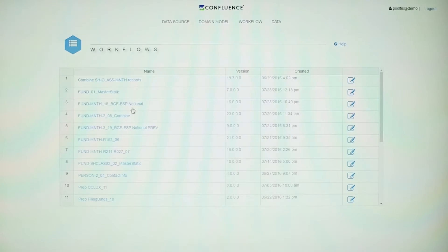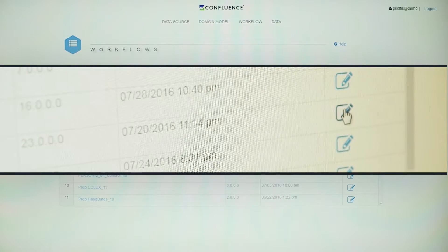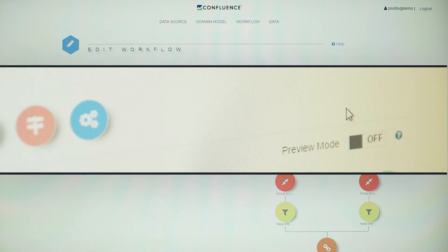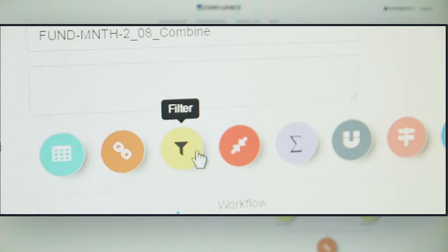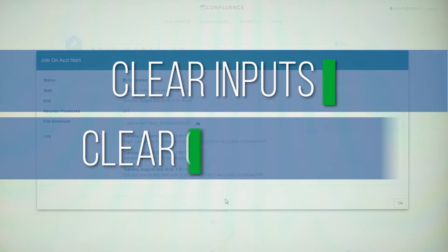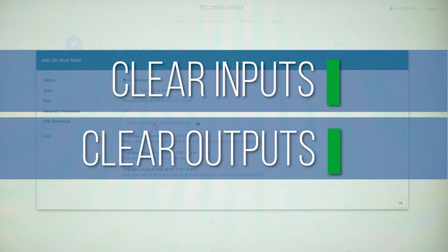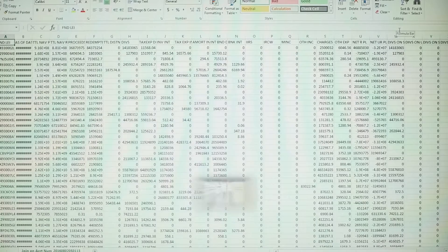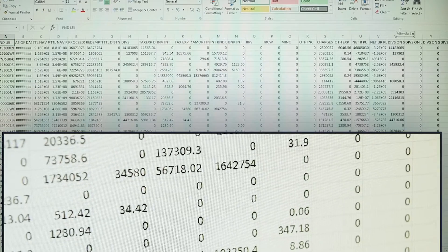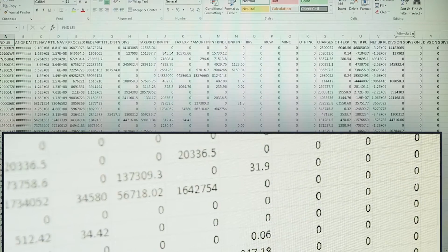But the real beauty of Synapse is traceability. Rather than transforming and then loading the data into your filing system, you load the data, then transform inside of the filing system. Each step of the workflow routine has clear inputs and outputs. Every final value on a regulatory disclosure is traceable back to the data files stored in Synapse, and you know exactly how each piece of that data contributed to each answer.